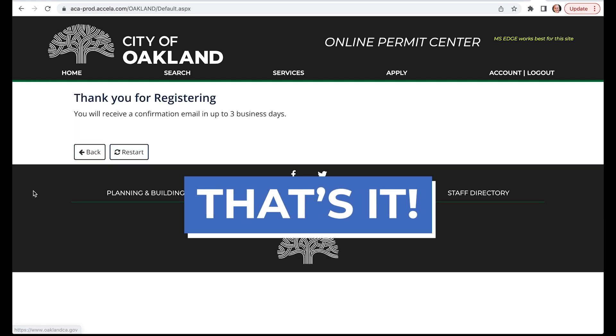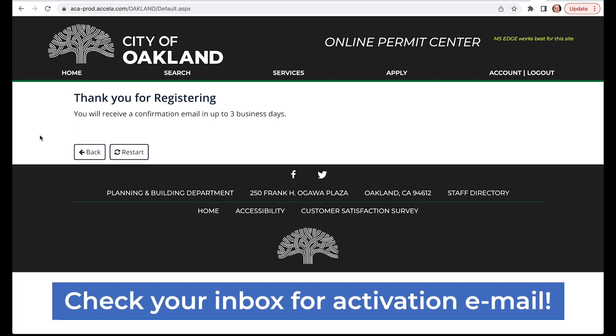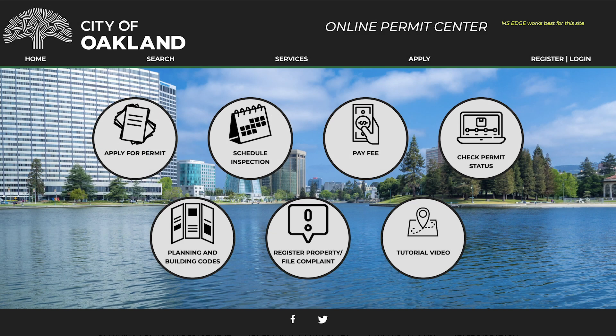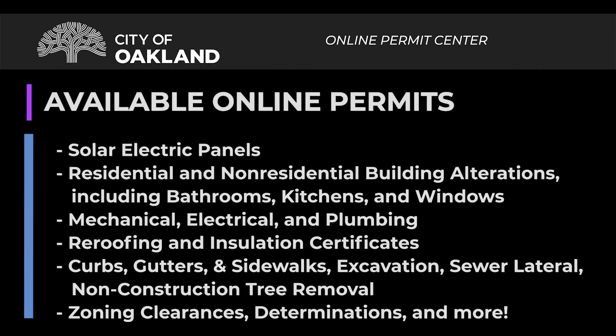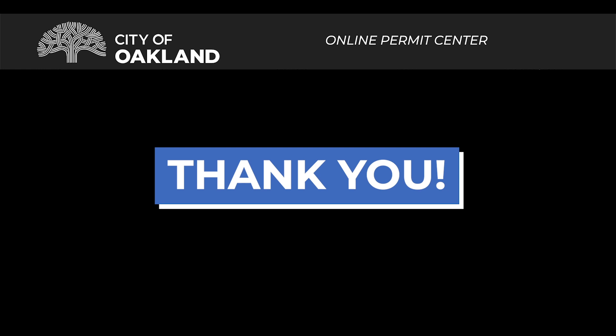That's it! You'll receive a confirmation email from the Permit Center staff within three business days. Now you're all set to use the Online Permit Center at your convenience. Our Online Permit Center now offers an extensive list of building, transportation, public works, and zoning-related permits. We continue our work to improve services and offerings, and thank you for your support as we build Oakland together.